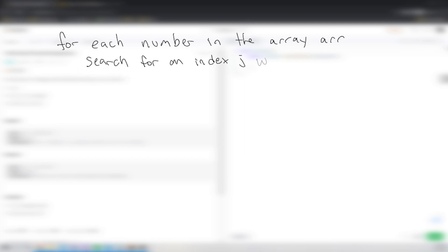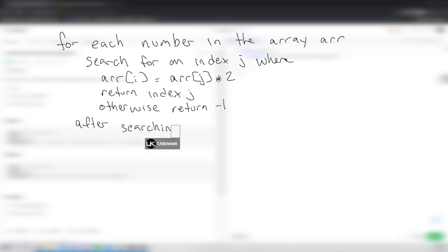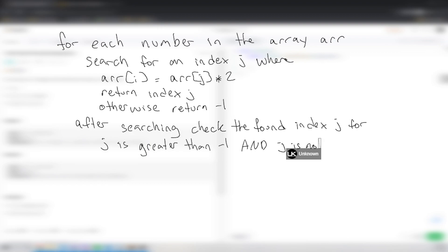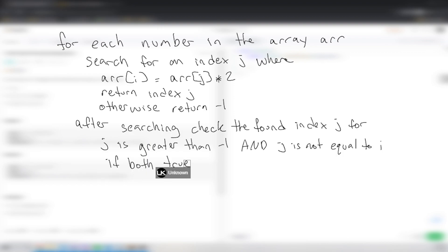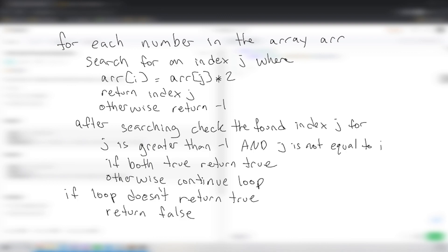Here's the pseudocode: for each number in array R, search for an index J where array[i] equals array[j] times two. If found, return that index J; otherwise return -1. After searching, check if J is greater than -1 and if J is not equal to the current index I. If both are true, return true; otherwise continue the loop. If the loop finishes without returning true, return false. So we go through each index, search for another index J where the value condition holds, and if J exists and J ≠ I, we return true.